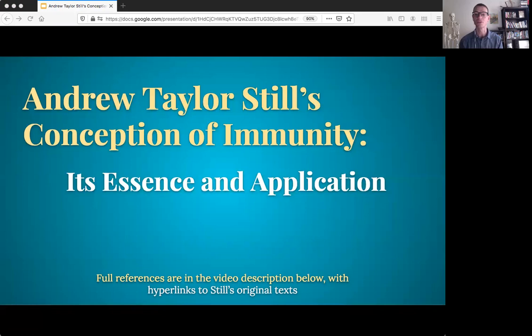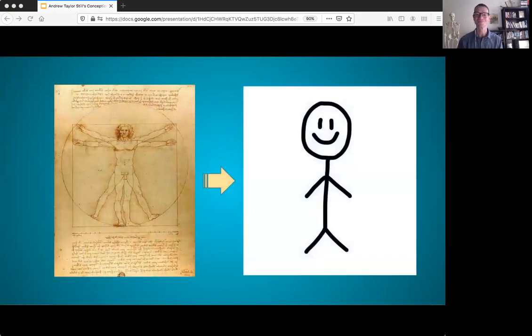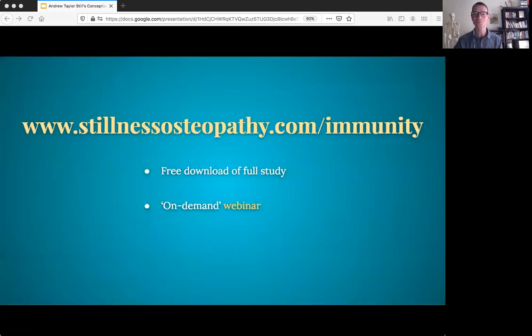There are also chapter links within the video itself if you want to skip ahead. Please understand that trying to present Still's full conception of immunity within this video would be akin to trying to present a large work like this. There is a lot of important material being left out. For the full findings and a free download of the complete study, see StillnessOsteopathy.com/immunity, where you can also sign up for notification regarding the upcoming on-demand webinar based on this research.